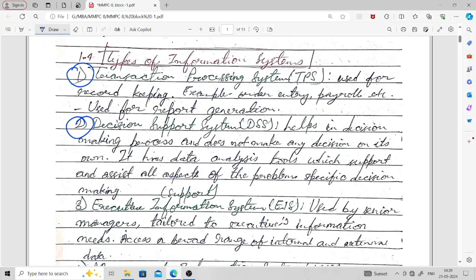The third kind of information system is the Executive Information System, also called the Executive Information or Support System. Executive Information Systems are used by senior managers. In the second case, the Decision Support System helps in decision making and provides various kinds of data analysis tools, which can be used by many people in the organization. But in the case of the Executive Information System, it is used by senior managers.